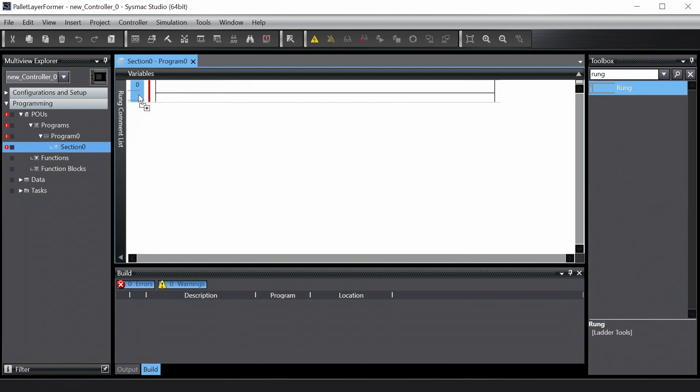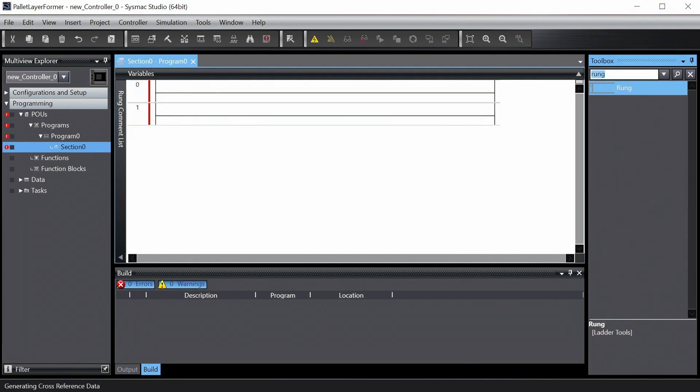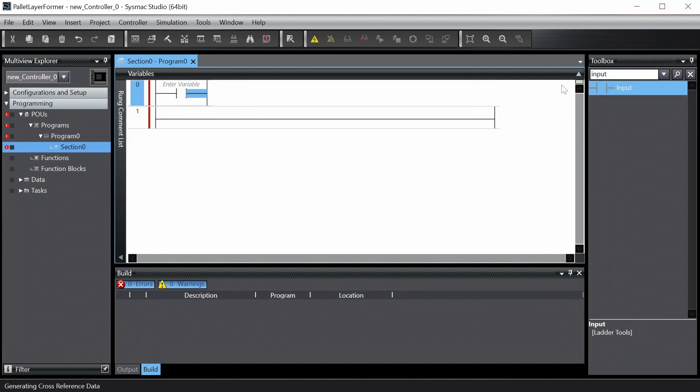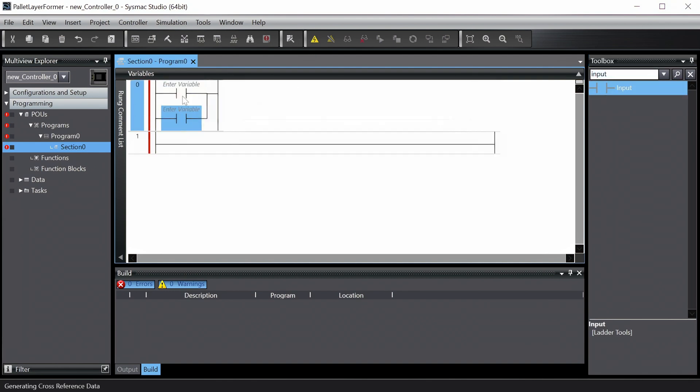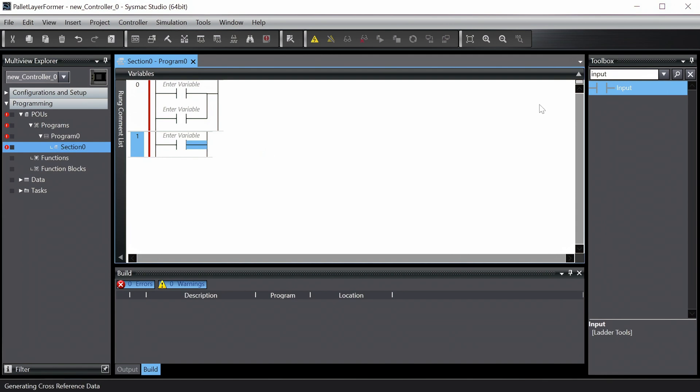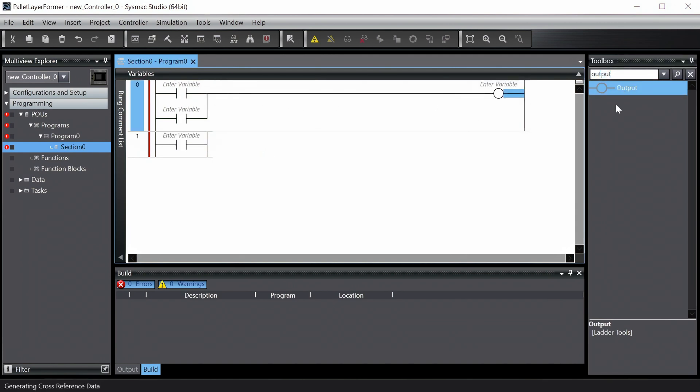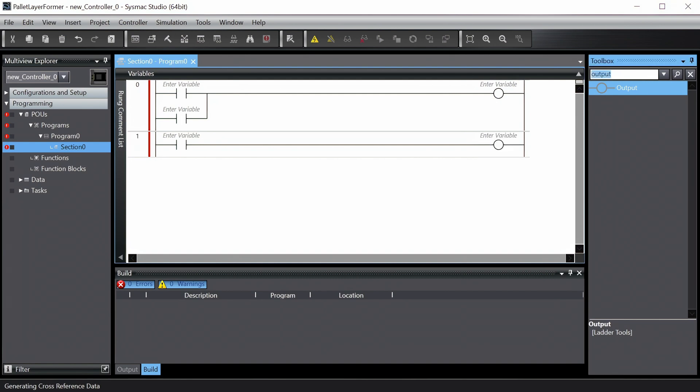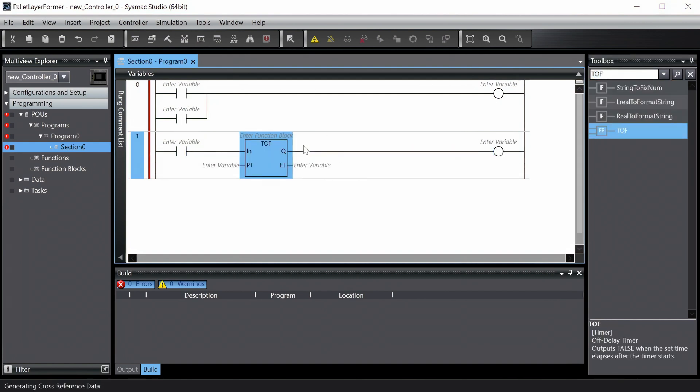We switch on the conveyor motor whenever the in-sensor or out-sensor are blocked. This creates a slug of boxes which then travels to the end-stop, blocking the in-sensor. We actuate the pusher as soon as the end-sensor is blocked, but we use a timer-off delay to wait for one second after the end-sensor has been cleared before retracting the pusher.